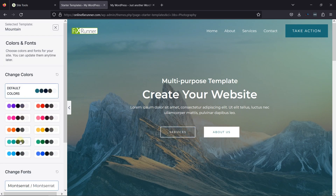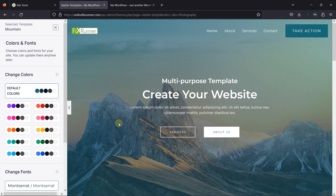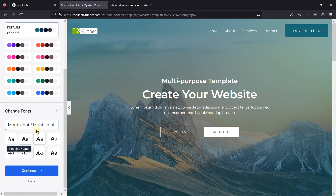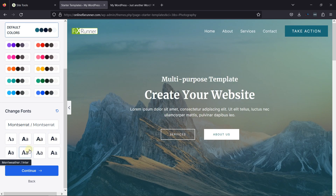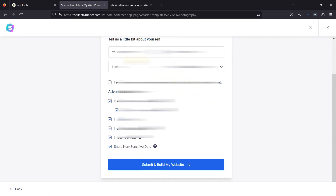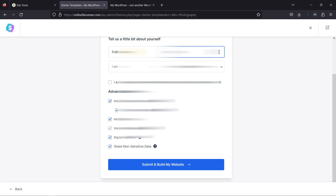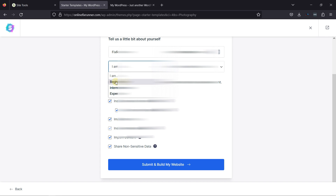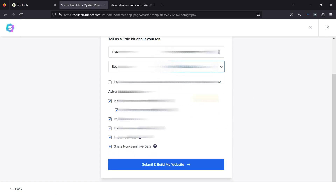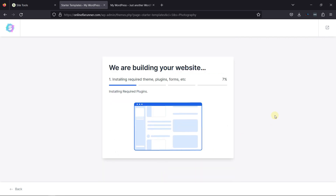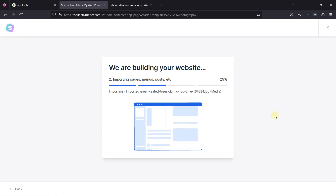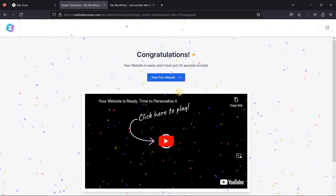Then here, select the colors for your website — you can choose from these palettes. You can see the preview and change the colors as per your choice. Once done, scrolling a little, here you can change the font for the website. You can see the changes in the preview. Once satisfied with the changes, simply click on Continue. You have to fill in some information here, like your name, your work email, etc. Once done, click on Submit and Build My Website. Now your site is being imported — wait a few minutes. Once it's done, click on View Site.